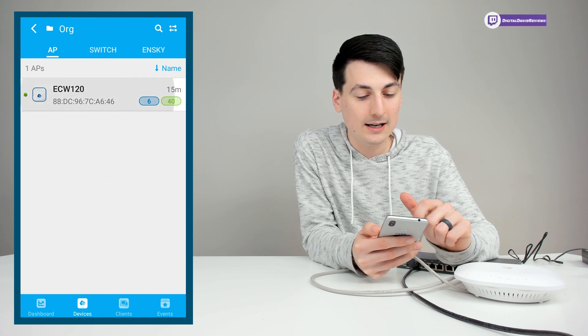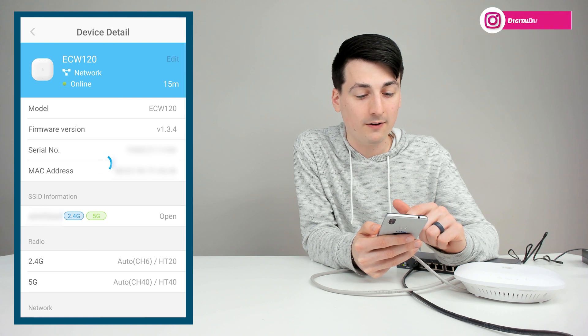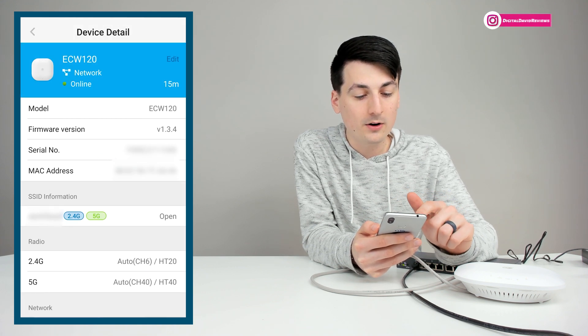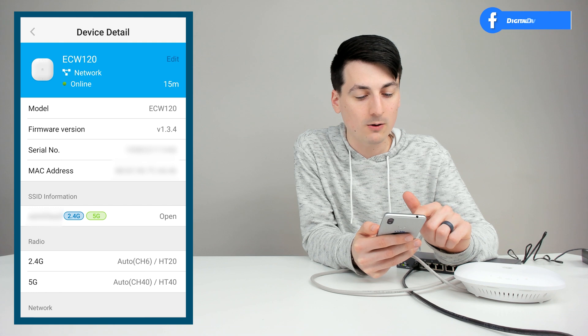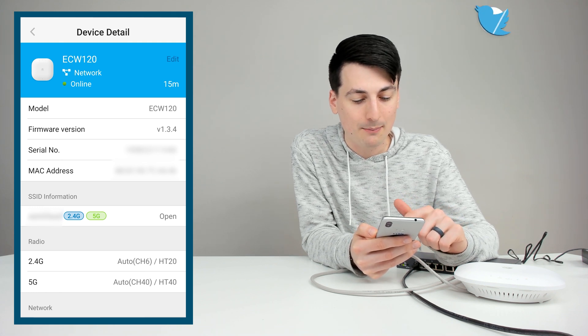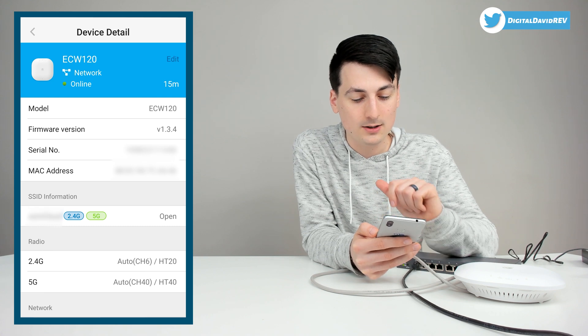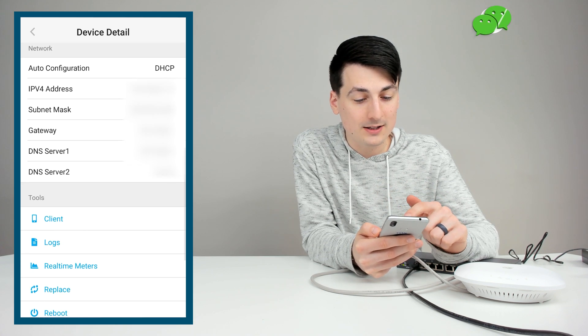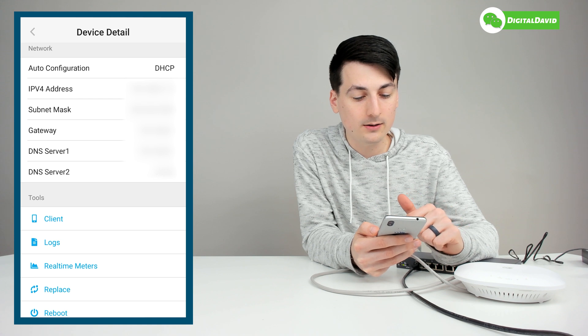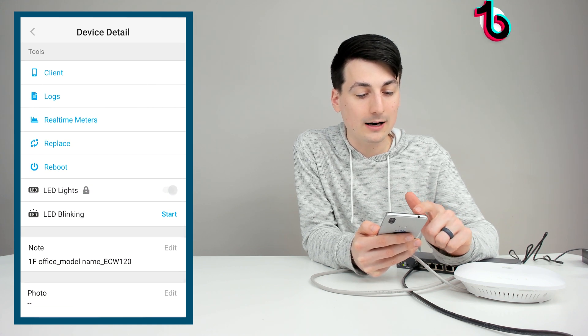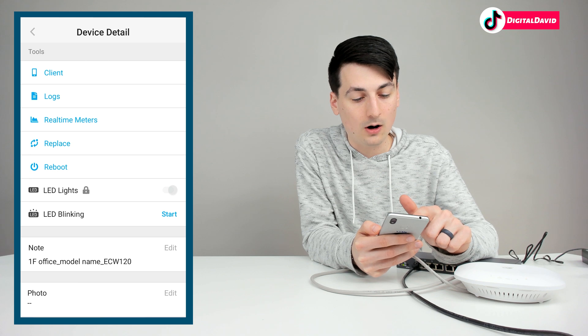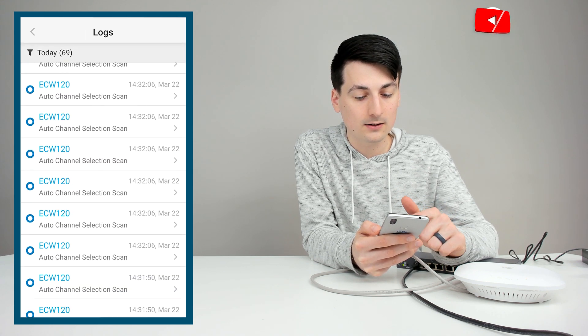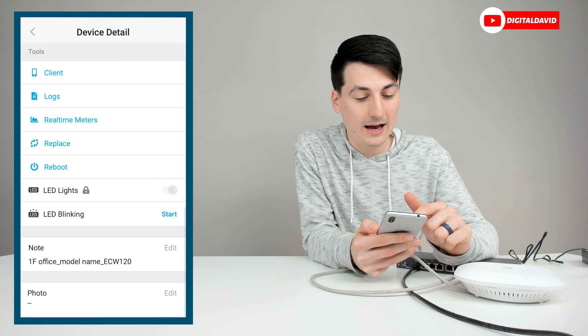Let's tap on that and see all the device details we have. So we can edit the name. We can see our model number, firmware, serial, MAC address. We can even view our SSID info right here. So we got both bands up right now. And it's currently an open network. Then further down, you can see our network information. Then we have really helpful tools. So you can see we got client. We have logs. So we can select logs and see today's logs.